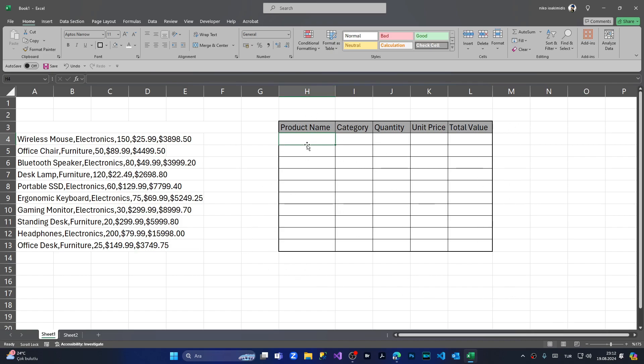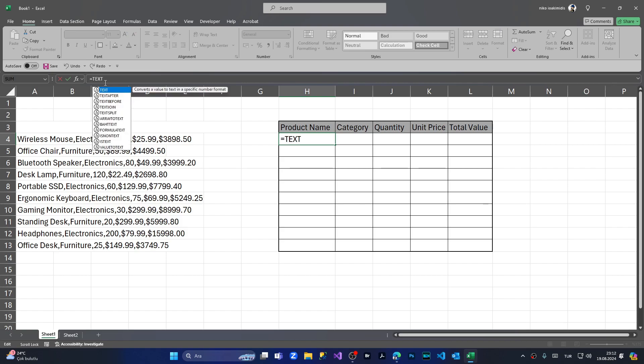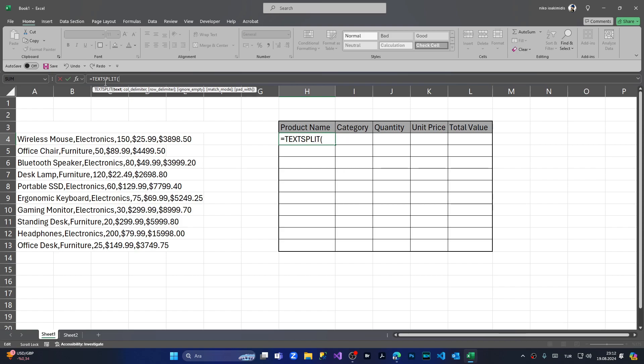We're coming to H4 cell, and I'm simply clicking the formula bar and say equal TEXTSPLIT. As you can see, there's a function. And for the first one, the text that we're going to split, we have the bulk data inside the A4 cell.